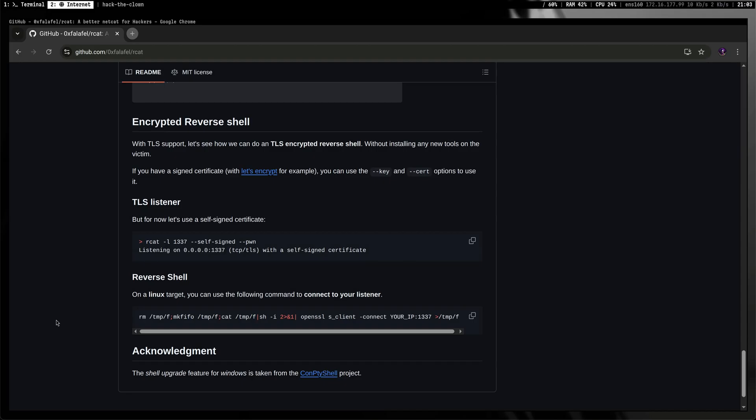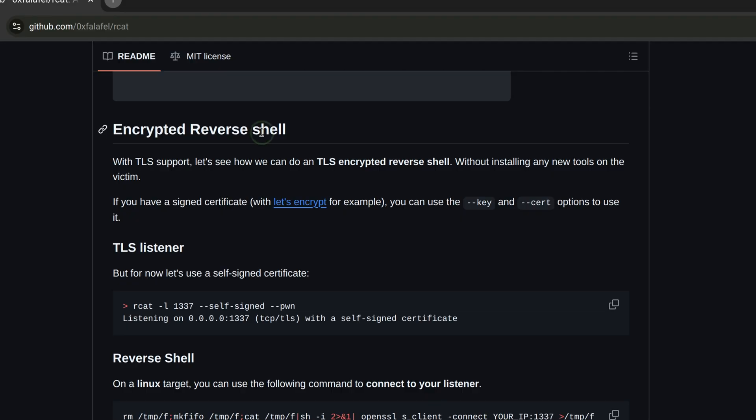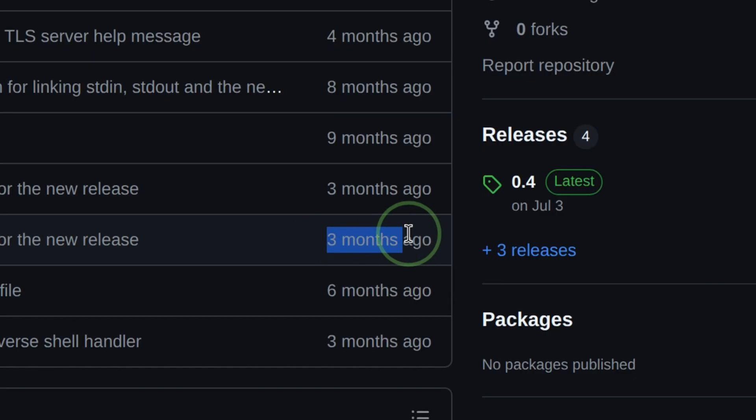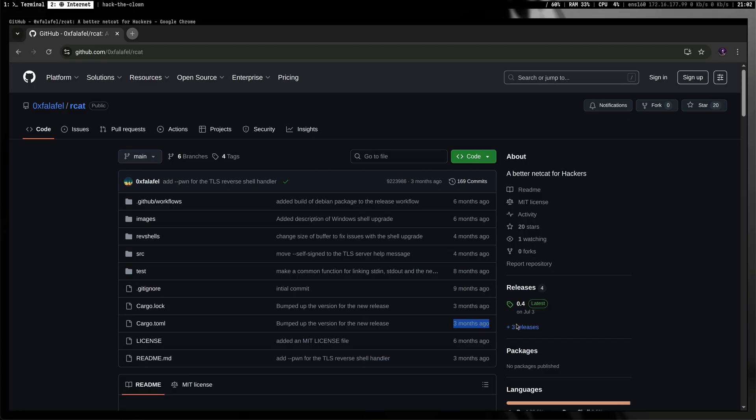Aside from automatically upgrading the shell terminal, we can also perform encrypted reverse shell connections. You can also use this tool to capture TLS connections, which is good for quickly inspecting the headers and content body of a request. And lastly, the project is actively maintained.